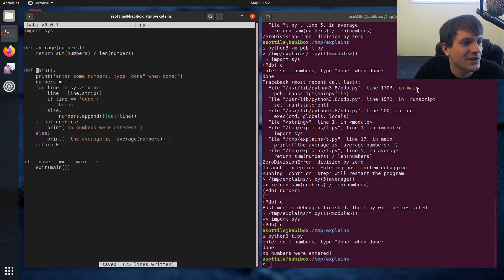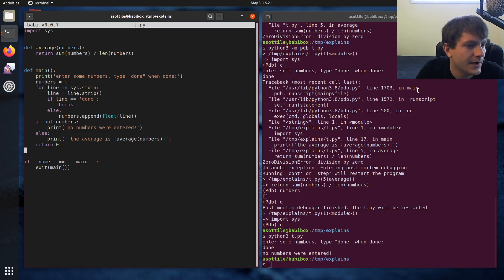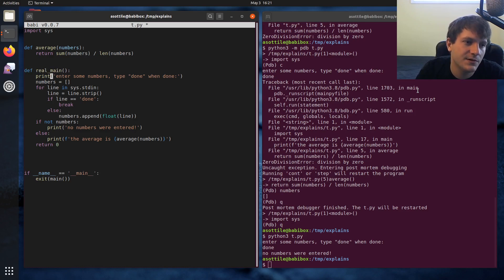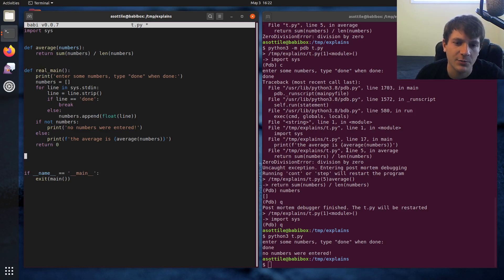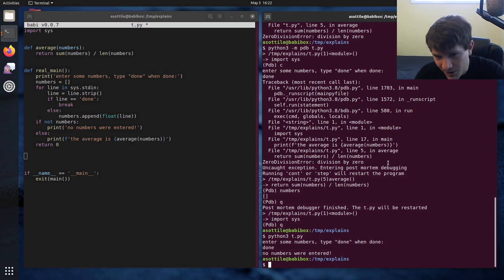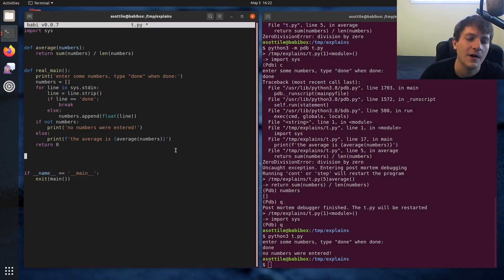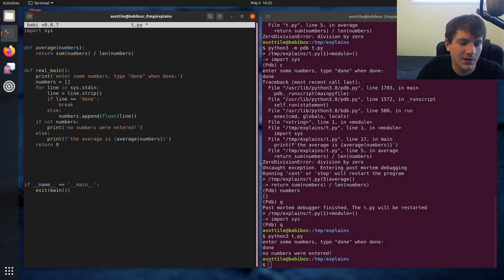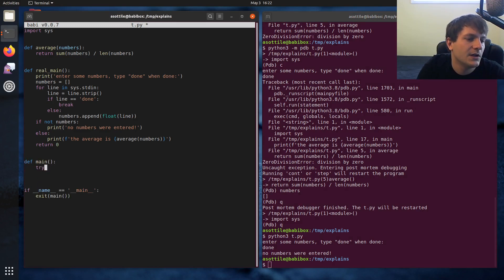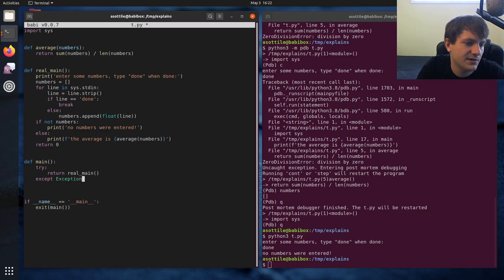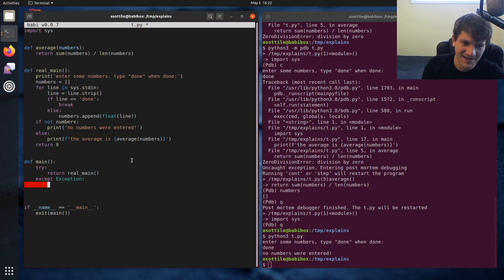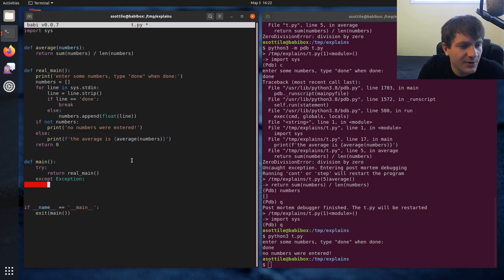So let me show you another common pattern that happens in command line applications and another way that you might apply postmortem debugging. Some applications do top level error handling such that they don't produce stack traces to users, which when you're running a program, you kind of expect it to never produce a stack trace. Stack traces are mostly for the programmer and not for an end user. And so generally, people will do something like this, where they'll wrap their real main in a try except like this, return real main, except exception, and they'll just catch all exceptions in the world.